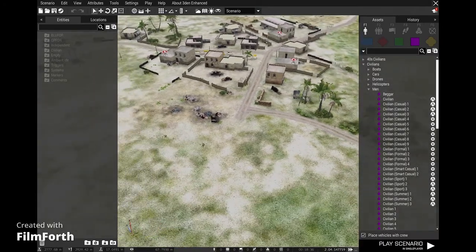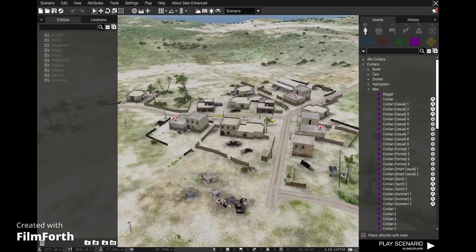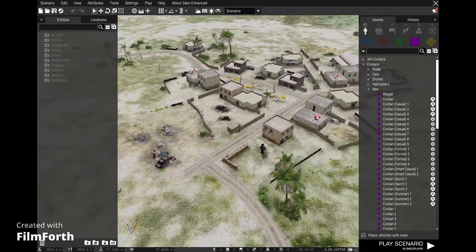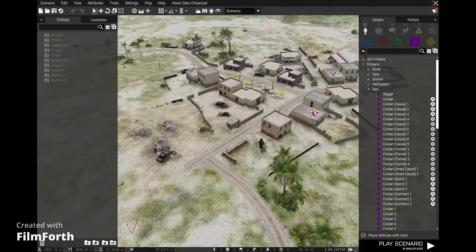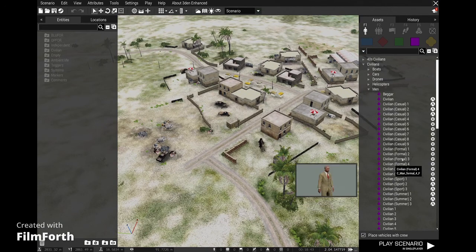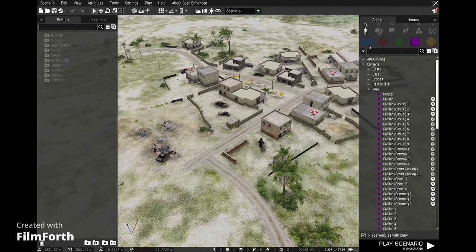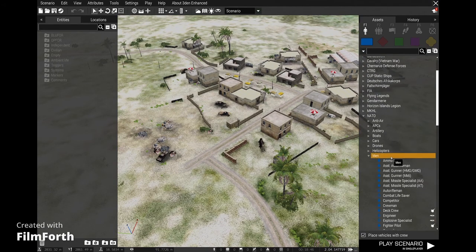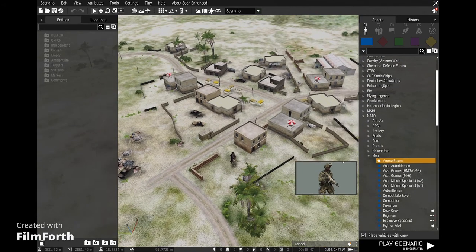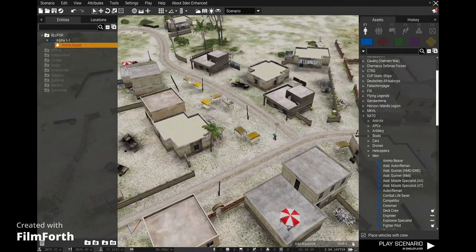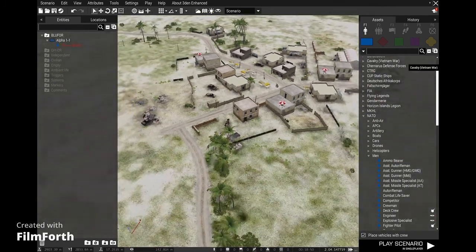Hi guys, today we'll be showing you how to use the civilian presence module. I'm going to show you quickly how to use it — it's really easy and just gives your missions an extra bit of spice. So first I'm going to drop down this guy and show you what's going on.